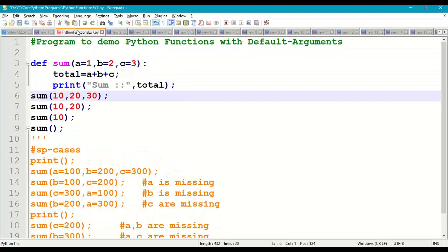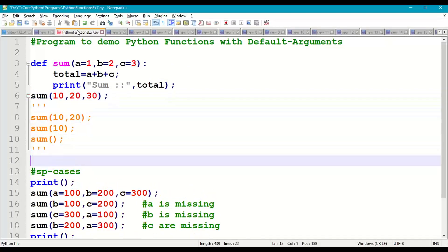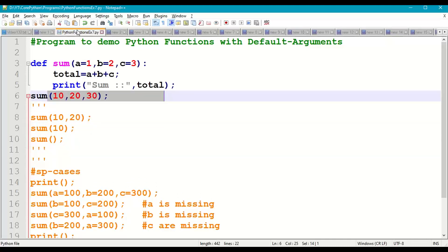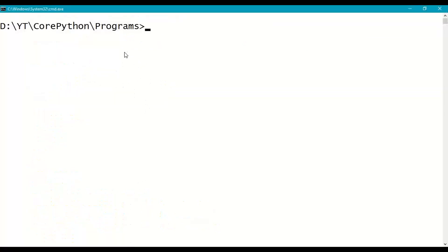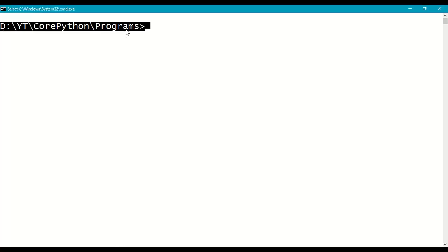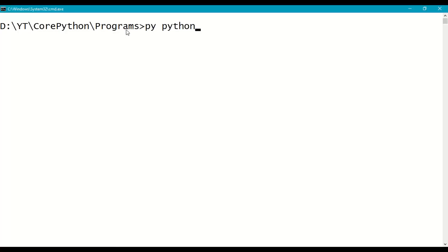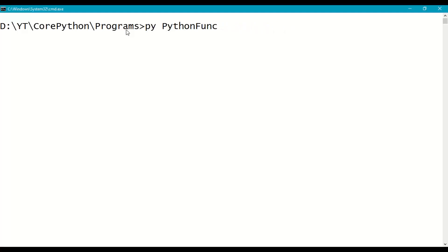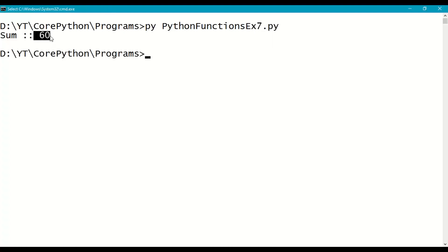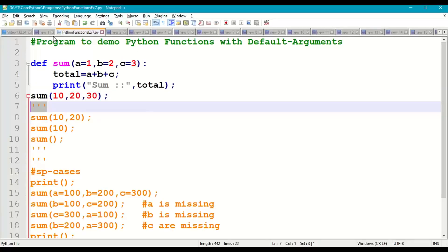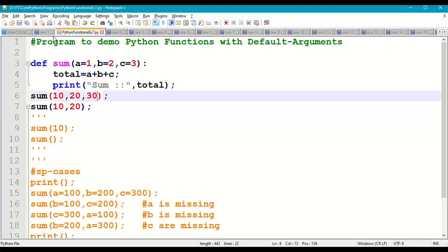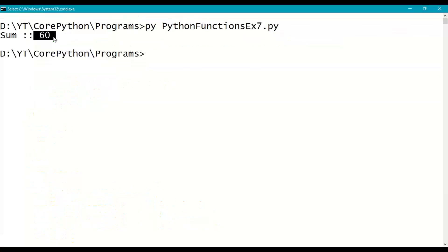First, calling sum(10, 20, 30): 10+20+30 gives a total of 60. Save the program, go to the prompt where you saved the program, and run it — python_functions_example7. The answer is 60. Next, calling sum(10, 20): c is missing so c defaults to 3, giving 10+20+3=33.